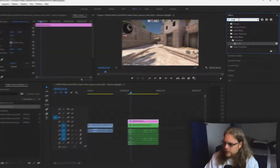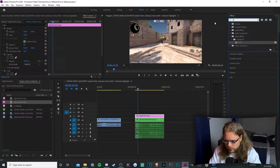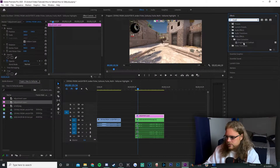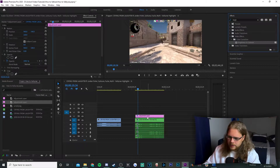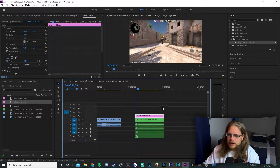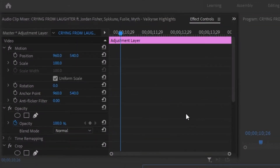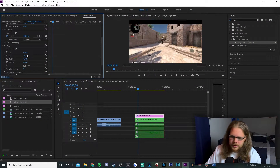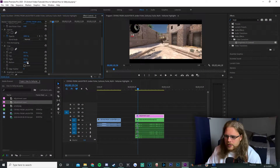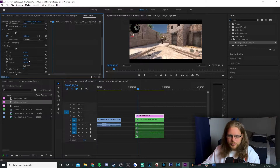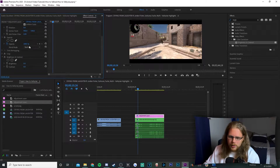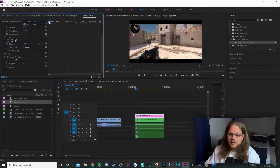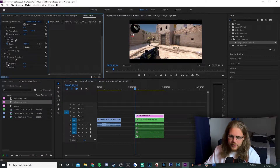You're going to drag and drop crop onto that adjustment layer, and then you're going to look for an effect called brightness and contrast and drag that onto that adjustment layer too. Next go ahead and select that adjustment layer and then go to the effects controls in the top left and scroll down a bit. Then you're going to change your top and bottom percentages to 10. What that'll do is give us that black bar for that like dramatic effect. Next you can go ahead and close crop because we're not going to be messing with it anymore. And then you're going to want to move your playhead to the very beginning of this adjustment layer and then hit the stopwatch next to brightness.